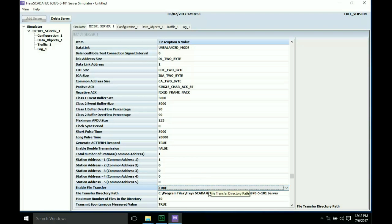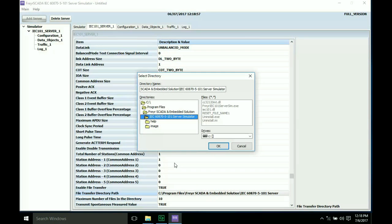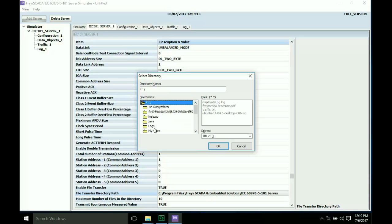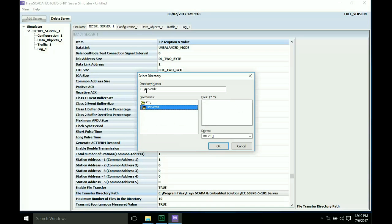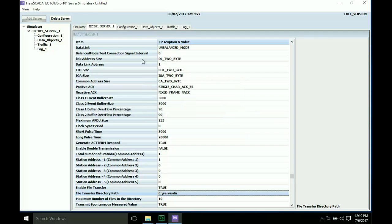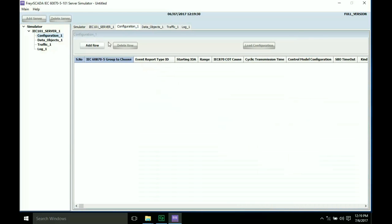Then set the path to the file transfer. Just click Select to create a directory path. Select the gated folder and make sure that the directory path is correct, then click OK. Now the directory path is set. Then move to the configuration window and add a new row.